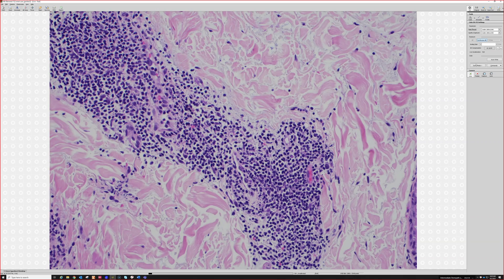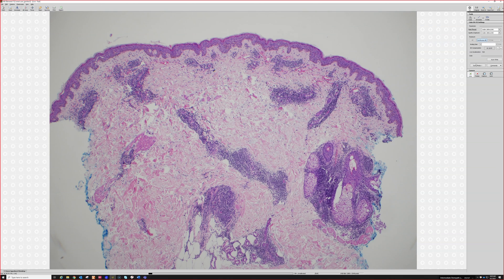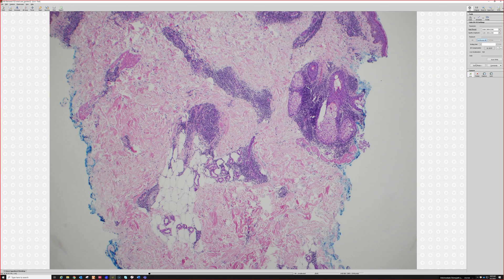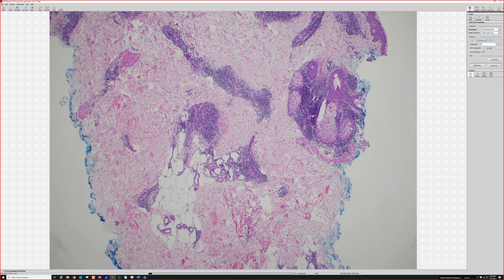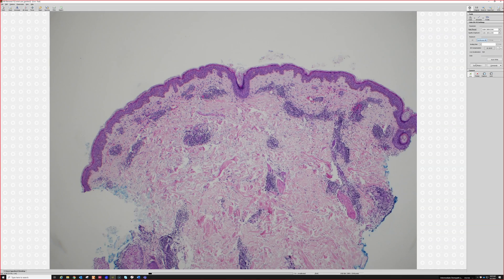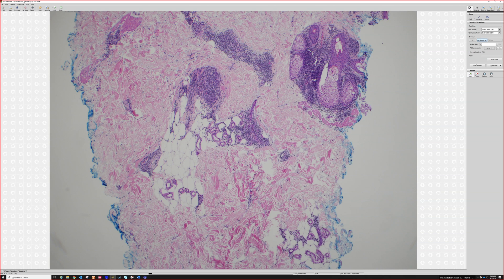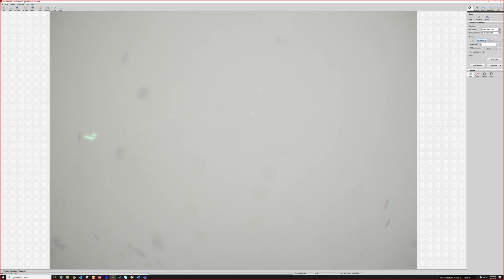If you had shown me this without the history and put some eosinophils in it, I think this would be great for an arthropod bite reaction too. At low power when I first put this down, I thought maybe this would be a bug bite, because bug bites will often get some hemorrhage with them. But then I didn't find any eosinophils. Once I saw the clinical and the mucin, I thought, no, I think this is good for tumid lupus instead. In arthropod bite reactions, I often see periadnexal involvement, particularly around the eccrine coils. So there's tumid lupus.